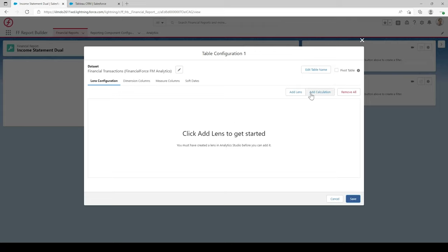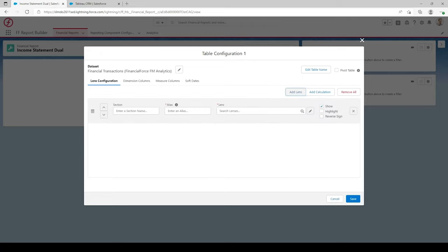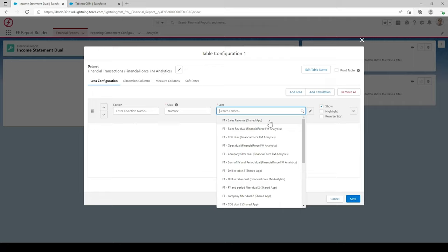In this lens configuration, you have the options to Add Lens and Add Calculations. Add Lenses is basically adding the lenses we've just built in Analytics. Add Calculations is more of an Excel format where we can add rows for gross margins, net profits, net profit margins, and things like that. For now let's just add the lens we've just built. For the alias, enter a unique alias for each lens — let's add Sales Rev. In the lens field, select the most recently saved lens at the top: FT Sales Revenue.